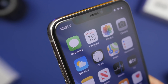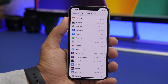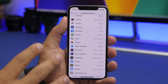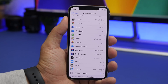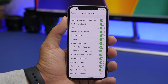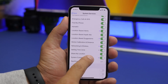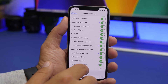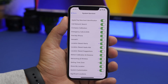A huge battery drainer is Location Services. Go to Privacy, then Location Services, and you'll find a bunch of apps using your location — most of which you probably don't need it enabled for. Do a basic review and turn off location for apps that don't need it. You can also go into System Services and turn off things like significant locations and phone analytics, which also consume battery. Just make sure you leave emergency calls and SOS enabled, because that could save your life.